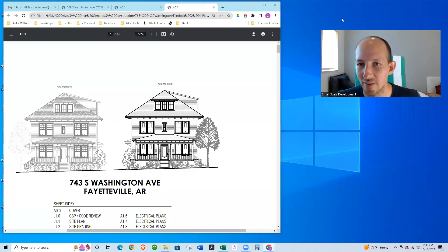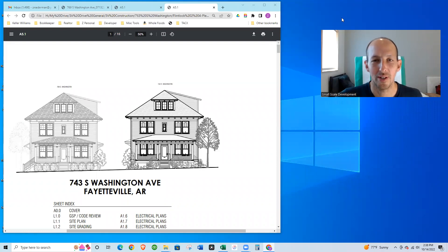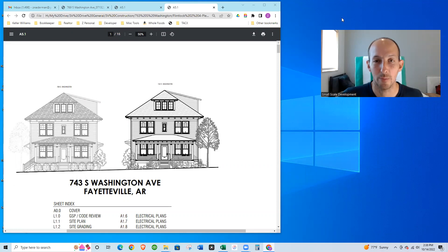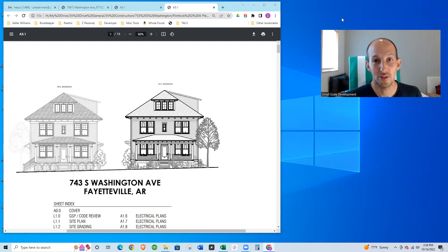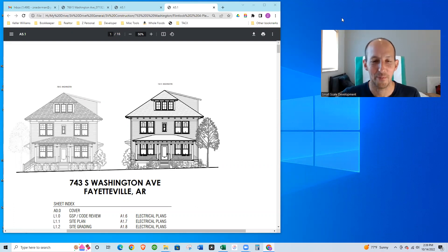Hello, this is Z with Small Scale Development, where I'm going to help walk you through step by step how we do a construction and development project so that you can learn how to do it for yourself. So it's been a while since I've been on here. Sorry about that.